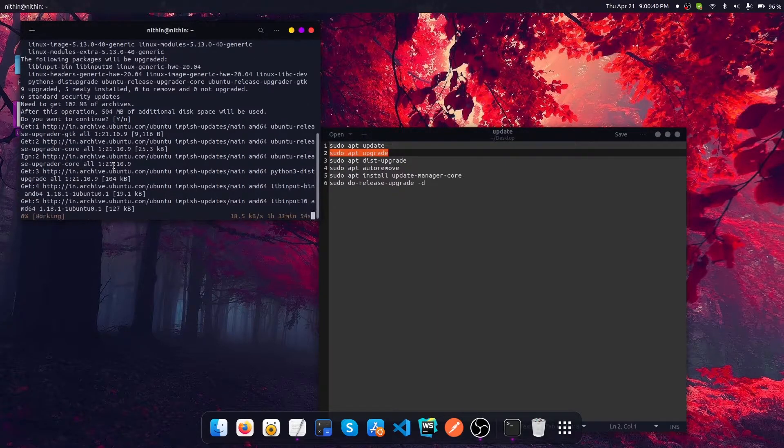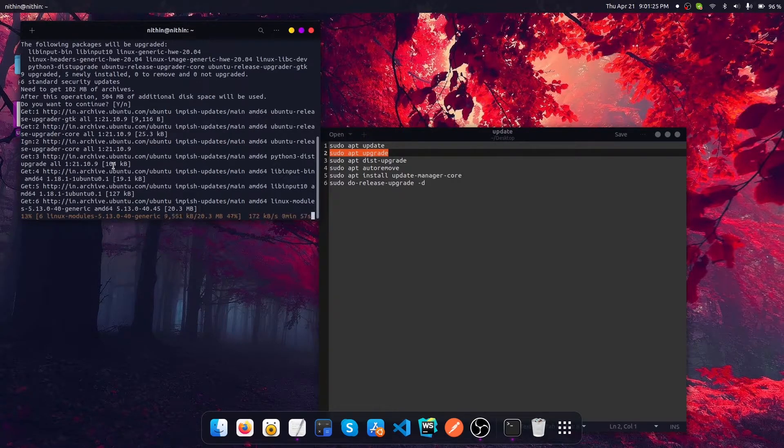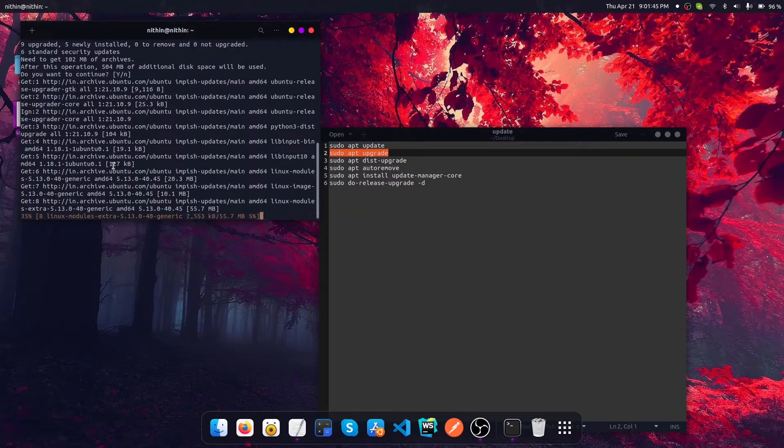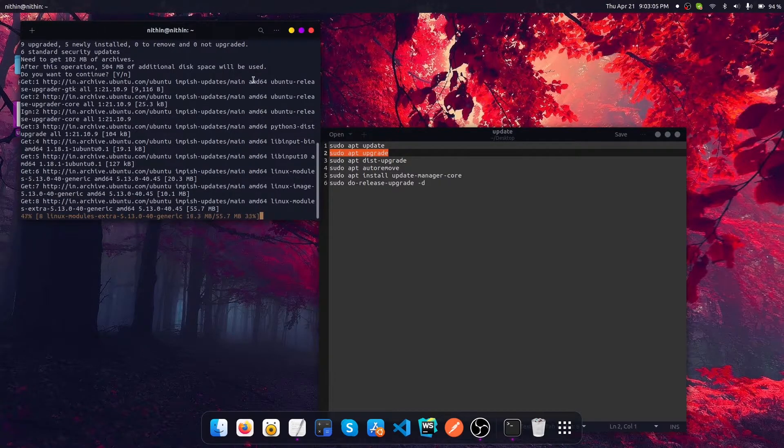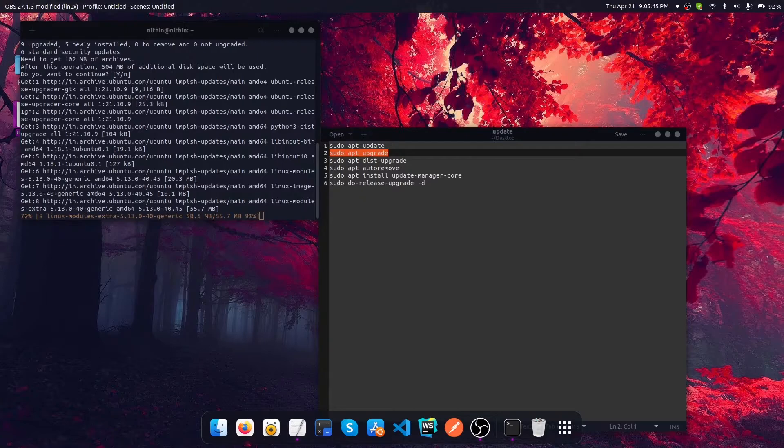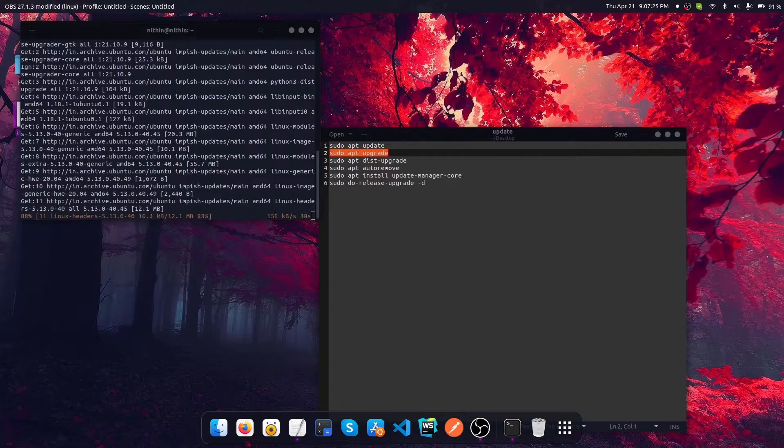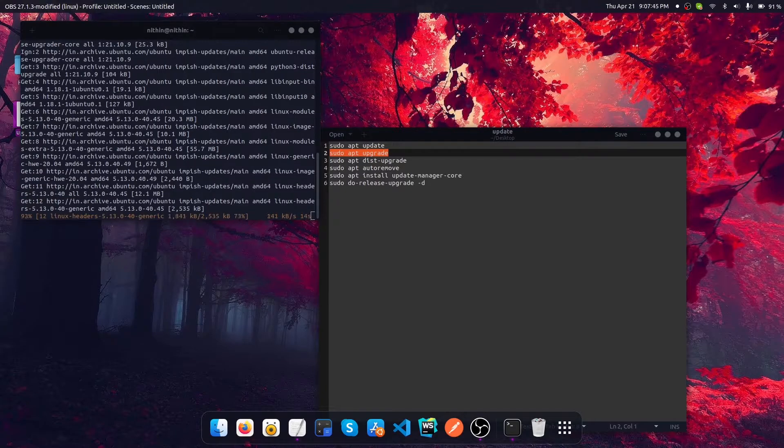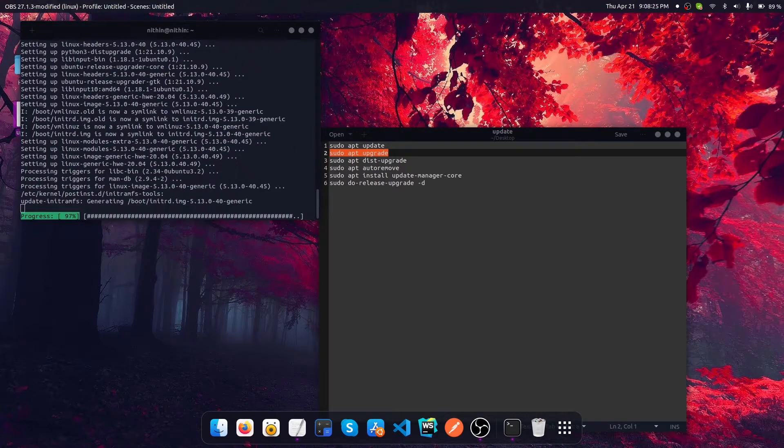It's going to take around six to seven minutes to get this operation completed. It's heavily dependent on your network speed and your hard disk read/write speed, so let's wait a few seconds to complete this operation.